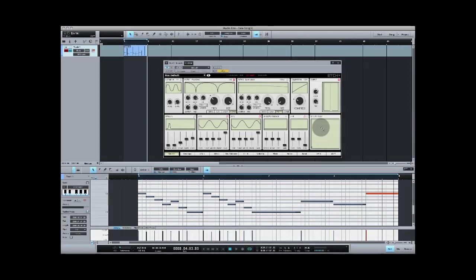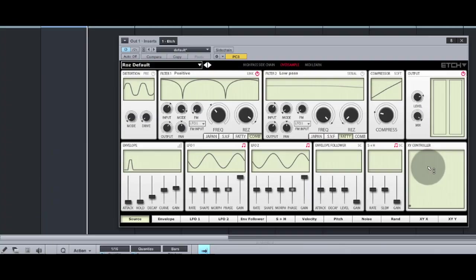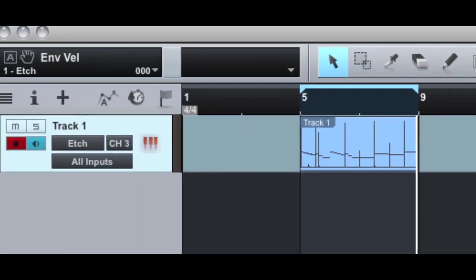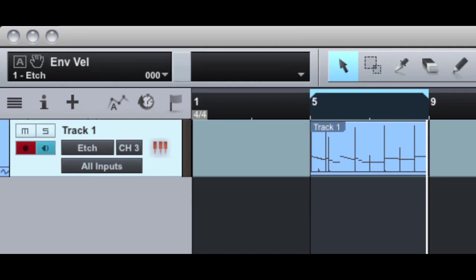Another great use for MIDI notes is to control the filter's frequencies precisely. I've got Etch working on a drum loop, and I'm using filter 1 in comb mode. I also have a track sending MIDI notes on channel number 3. Channel number 3 controls the frequency of filter number 1. Channel number 4 controls the frequency of filter number 2.